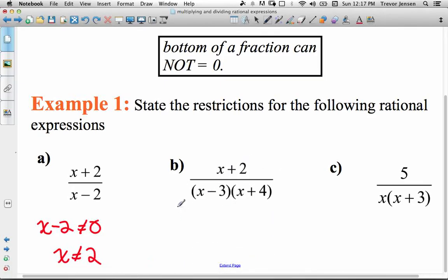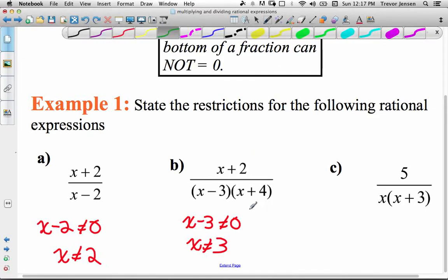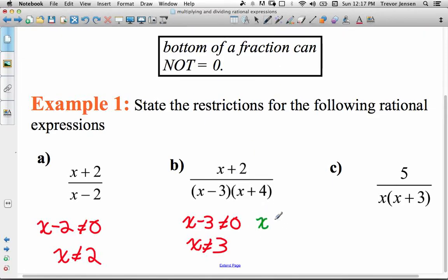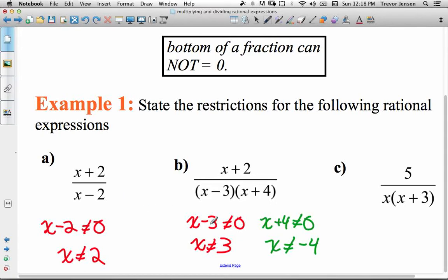For the next one, we have to consider both factors. The denominator could be 0 if either factor equals 0. So x minus 3 can't be 0 — therefore x can't be 3. But also, x plus 4 can't be 0 — therefore x can't be negative 4. If x were negative 4, we'd have negative 4 plus 4 equals 0 in that factor, making the denominator 0. So we have two restrictions for that rational expression.